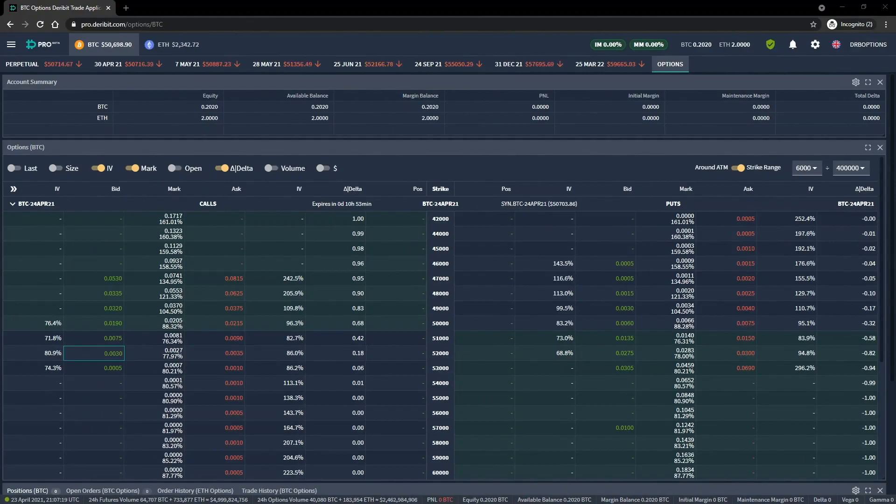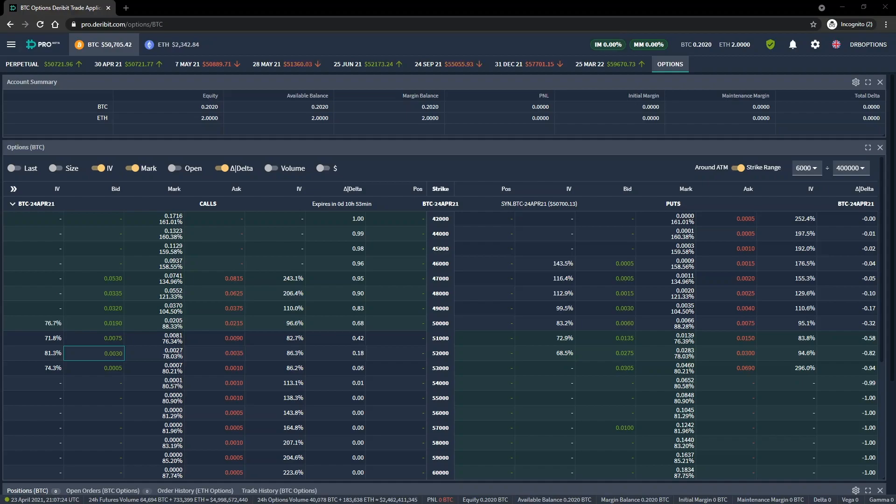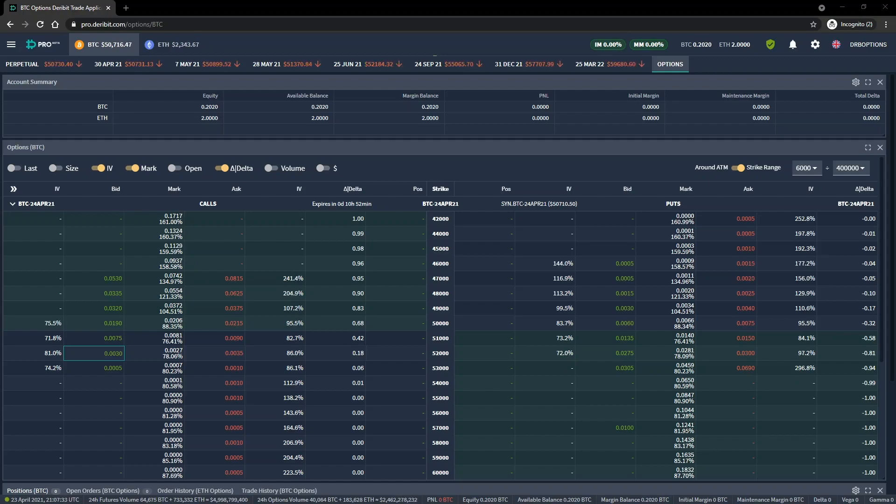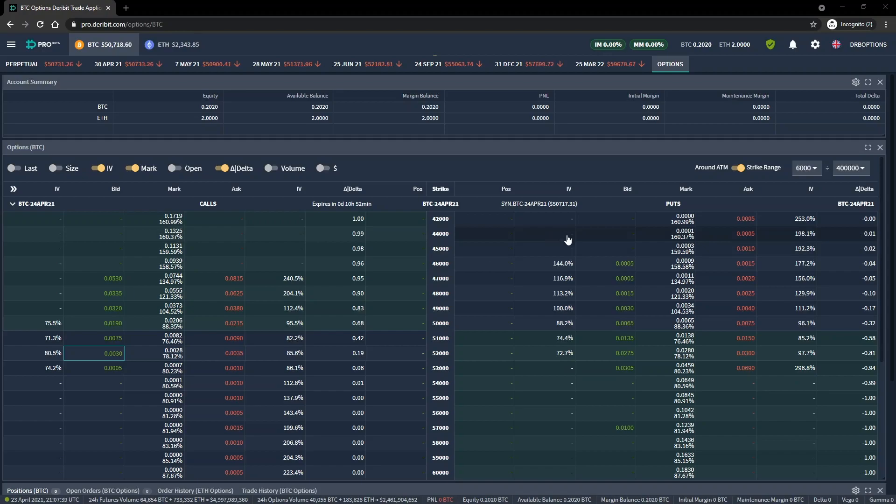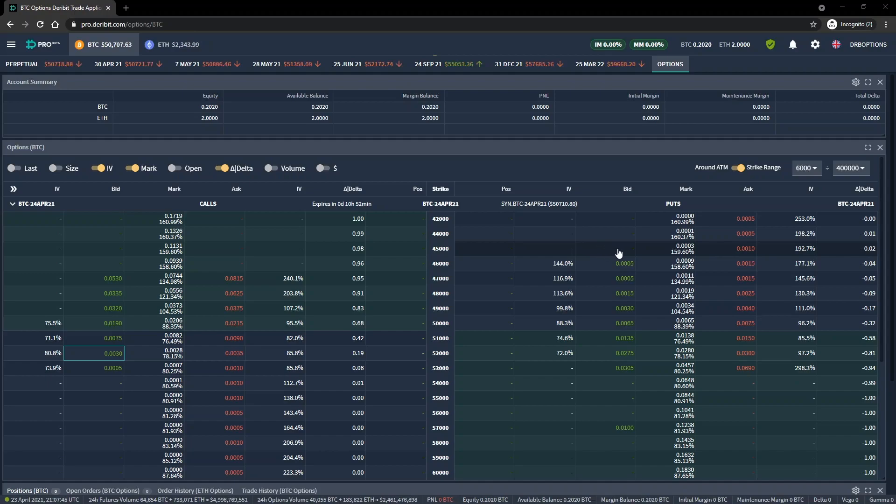In this second cryptocurrency put option example, we're going to sell a Bitcoin put option. Unlike the previous example where we let the position expire, with today's example we are not going to let this option expire. We will initially sell the put, let some time pass, then close the position ourselves before expiry by buying it back. Hopefully we will manage to buy it back for a lower price than we sell it for to lock in a profit, however we will close it whether it's currently in profit or not.